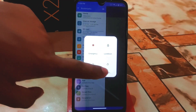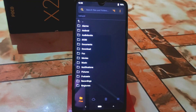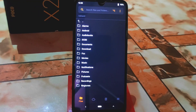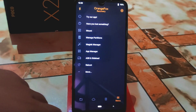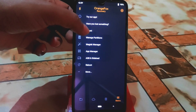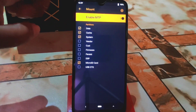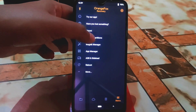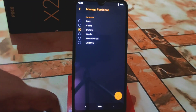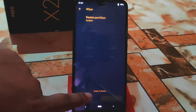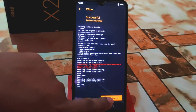Boot your device into recovery mode. Once in recovery, click the three-line menu. First go to the Mount section and select System, then go back. Next, go to Manage Partition, select System, click OK, then Resize FS. You are done — reboot the system.